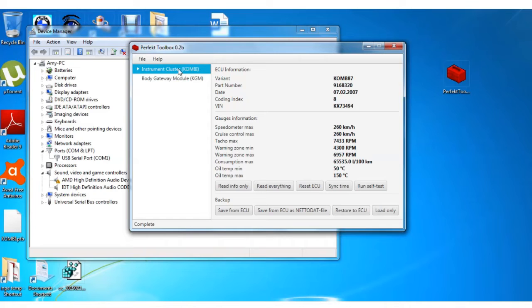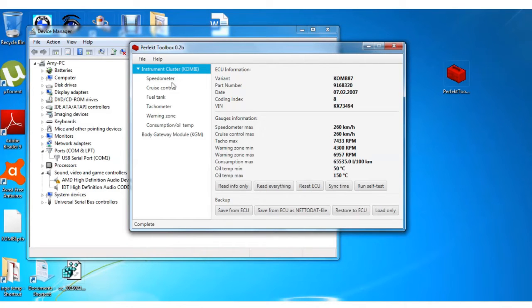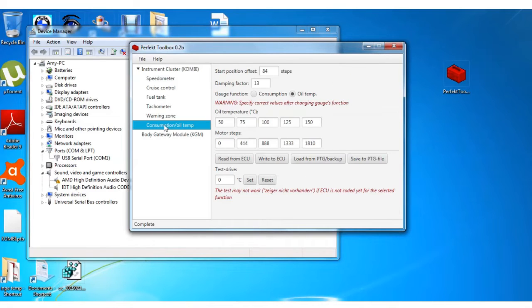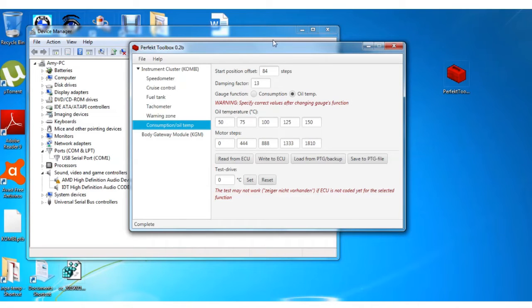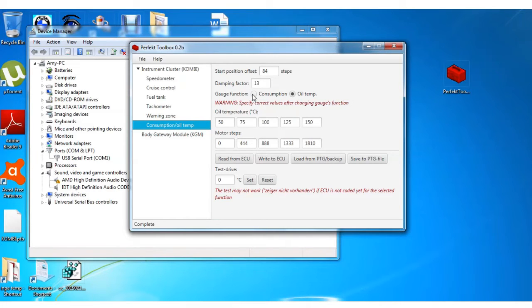Now let's expand COMBI. We want to go to Consumption Oil Temp. Now I've already changed this, so what you're seeing here is what you want your outputs to look like. The default is consumption. You want to change that